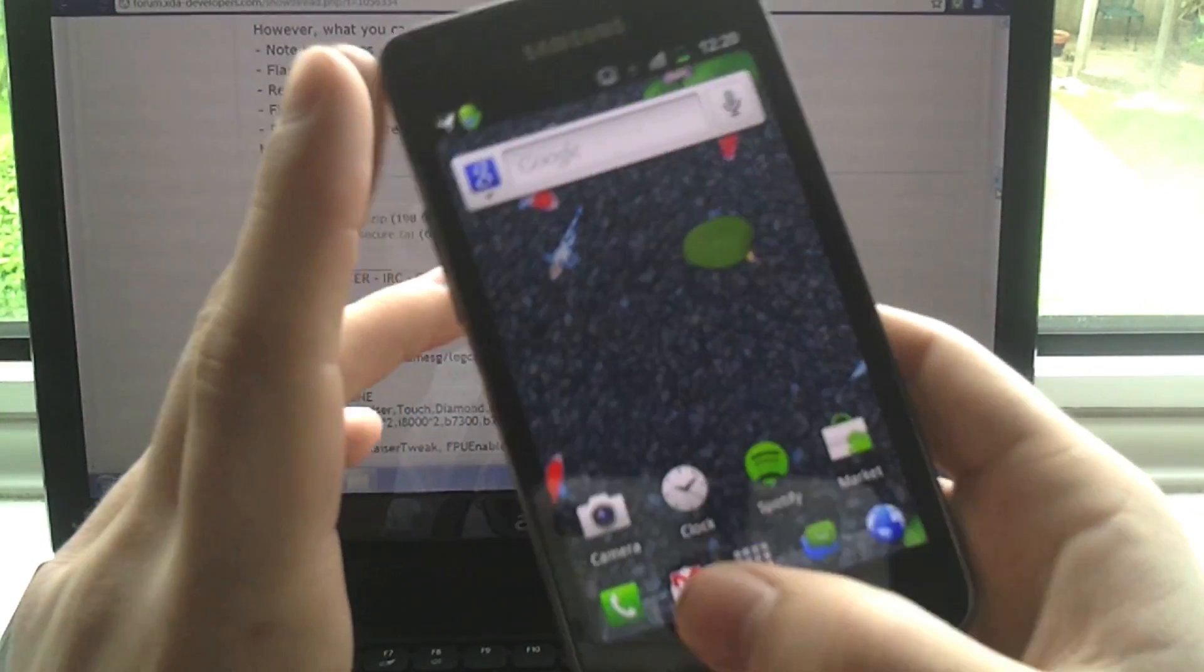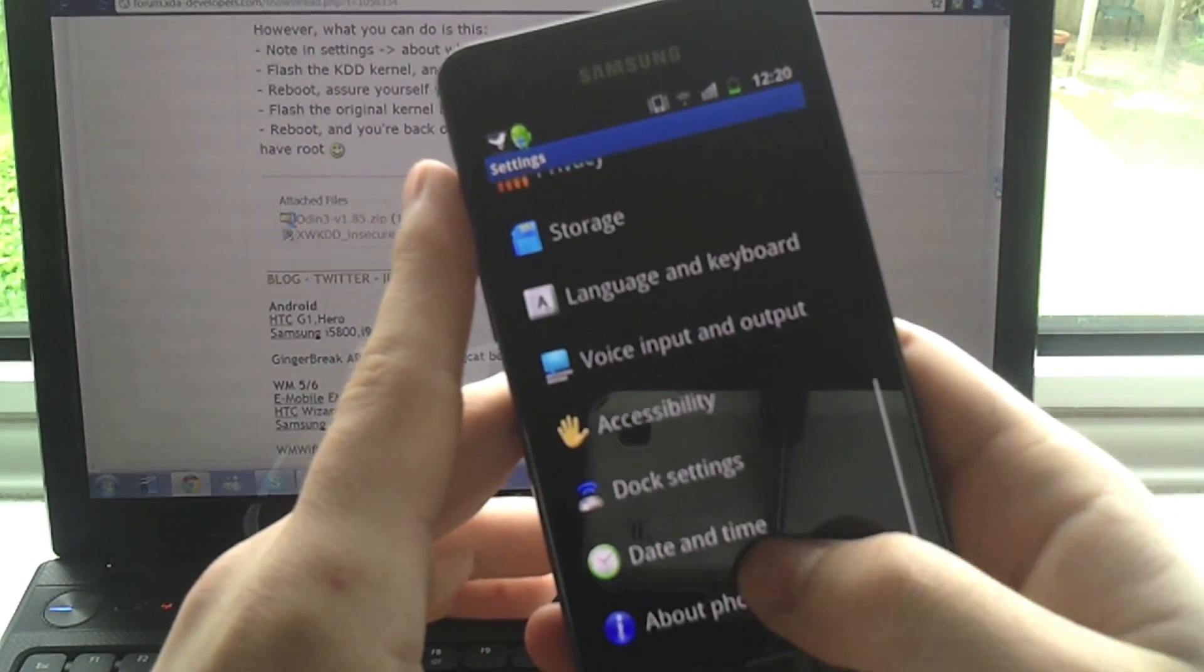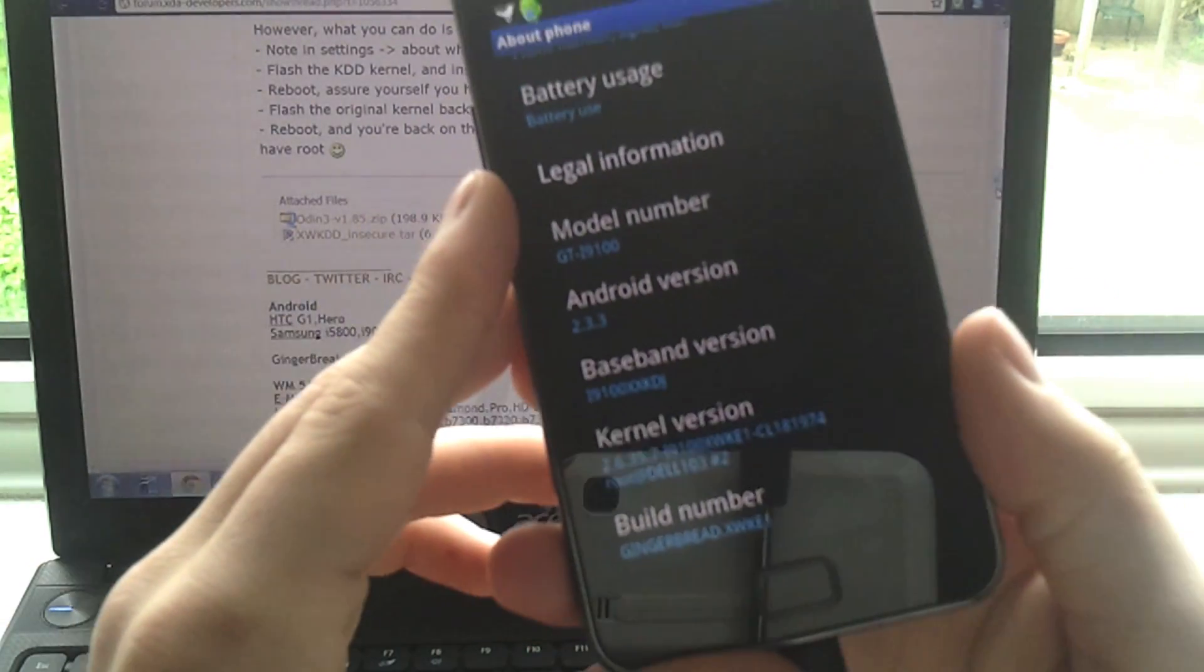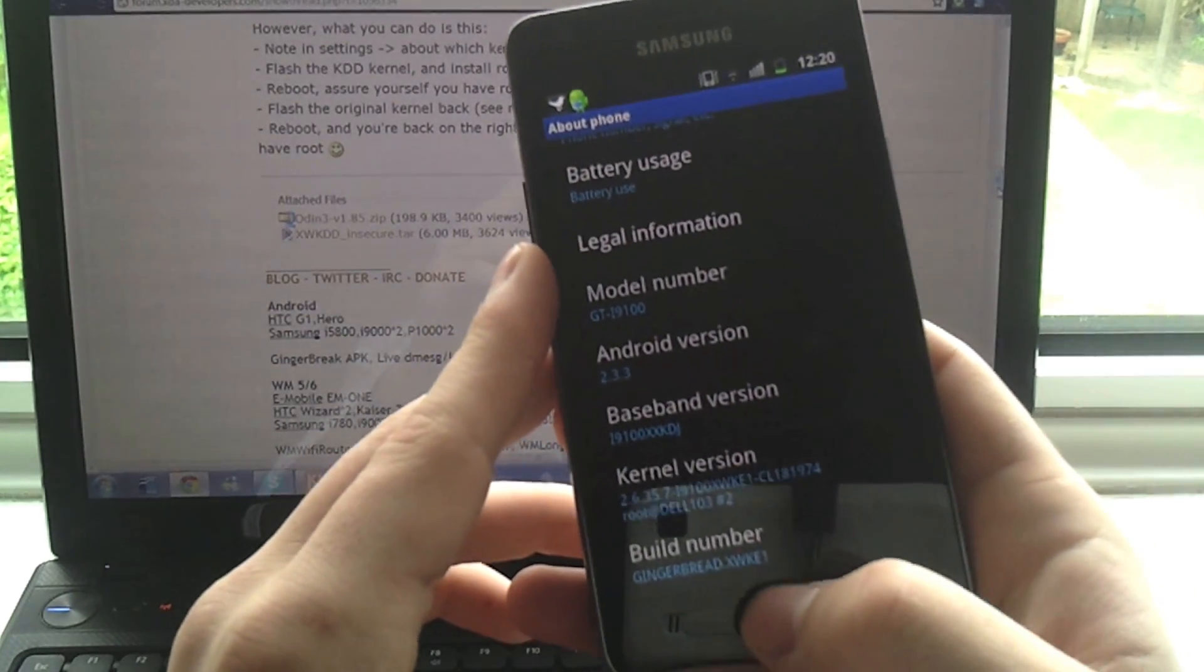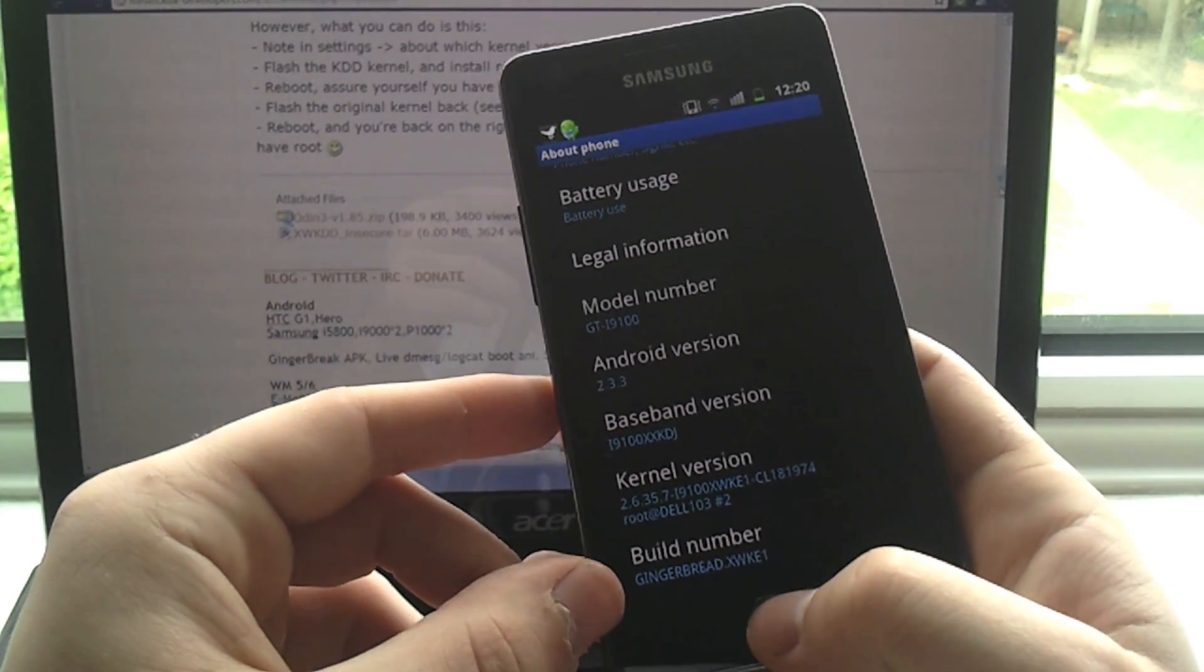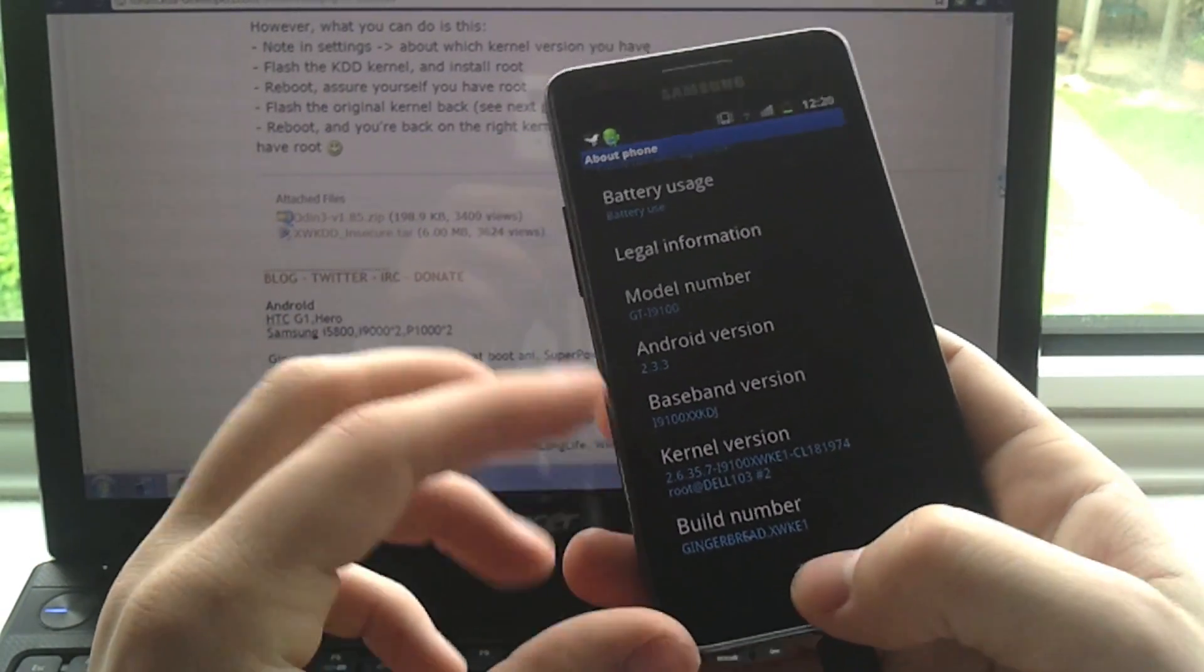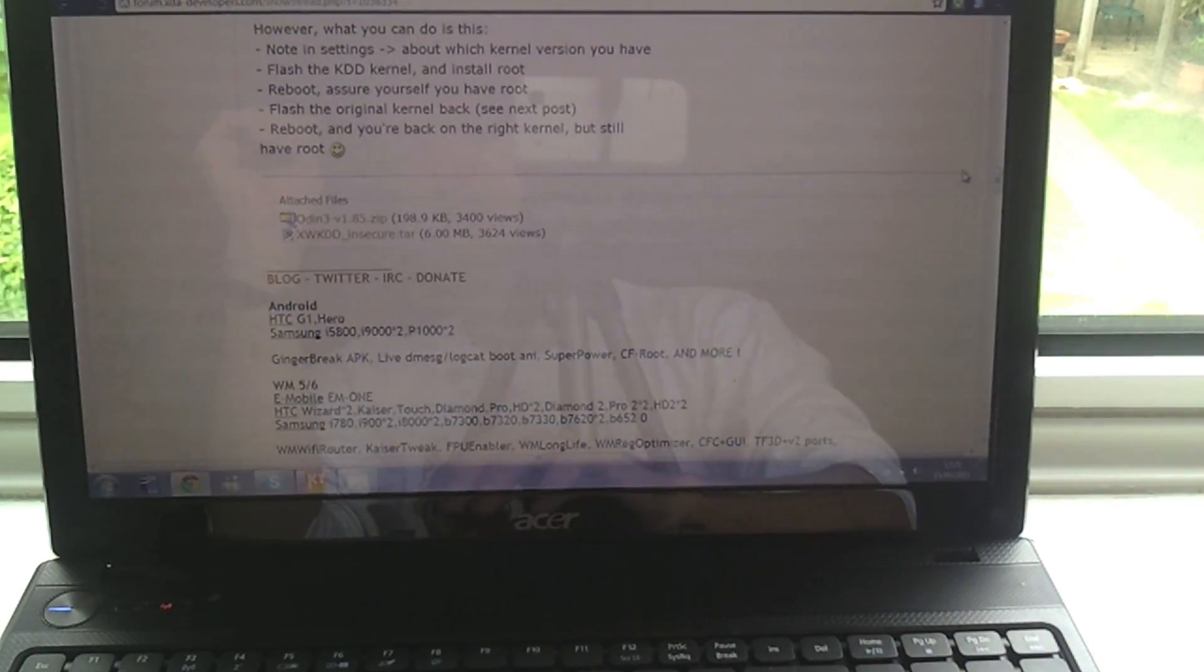You can check that by going menu, settings, about phone, and then at the bottom here it'll say your number. I'm not showing it because I did the thing I'm going to show you at the end of this video, but just bear in mind that if you're not KDD you're going to want to watch right to the end and do the little step that's a bit extra.